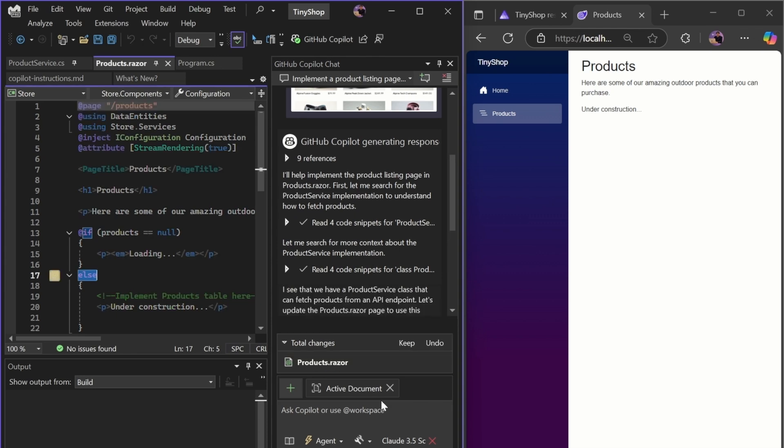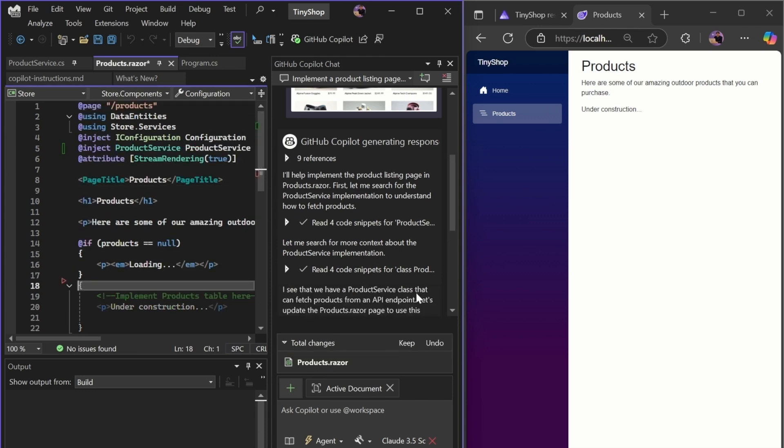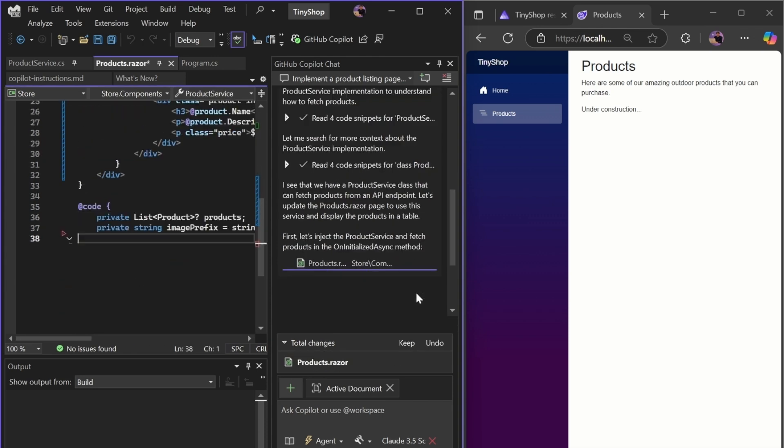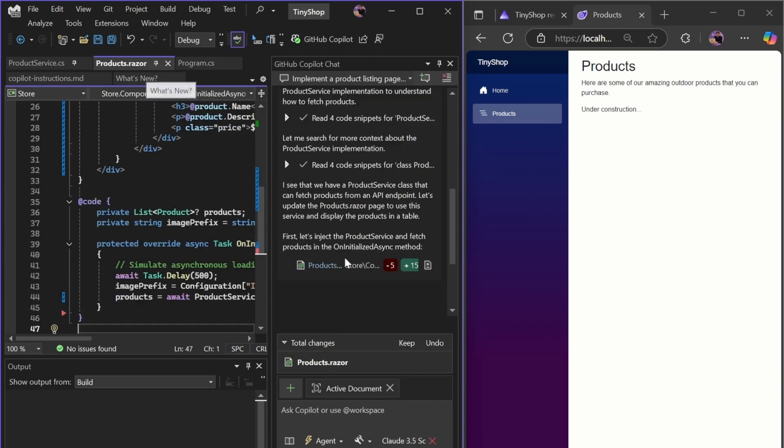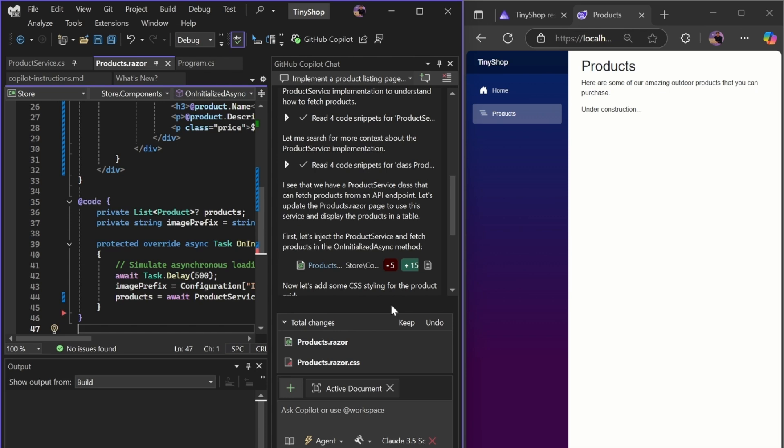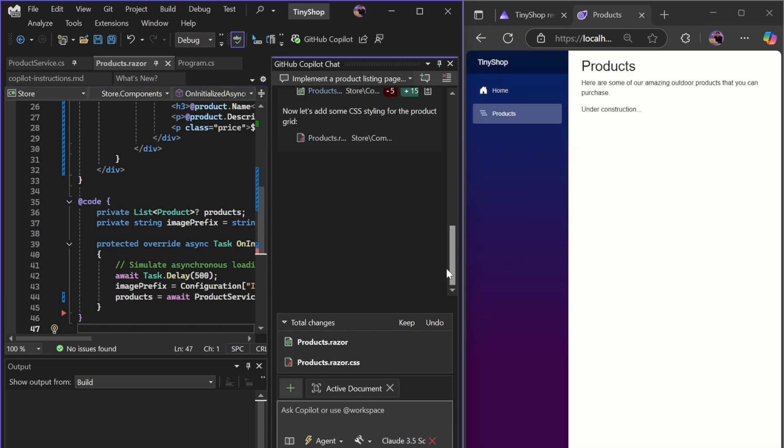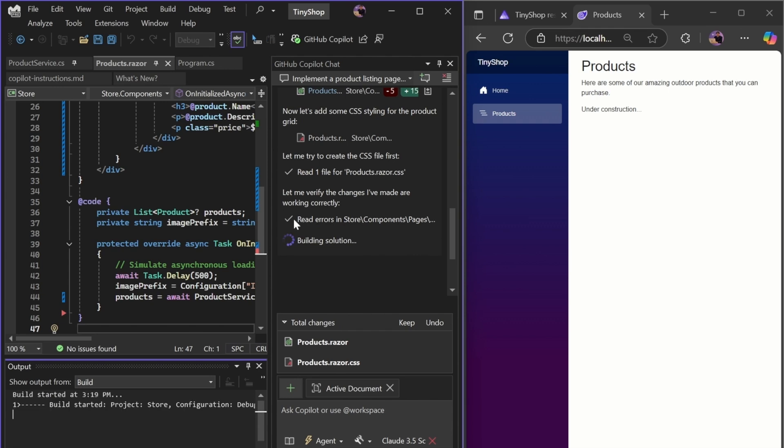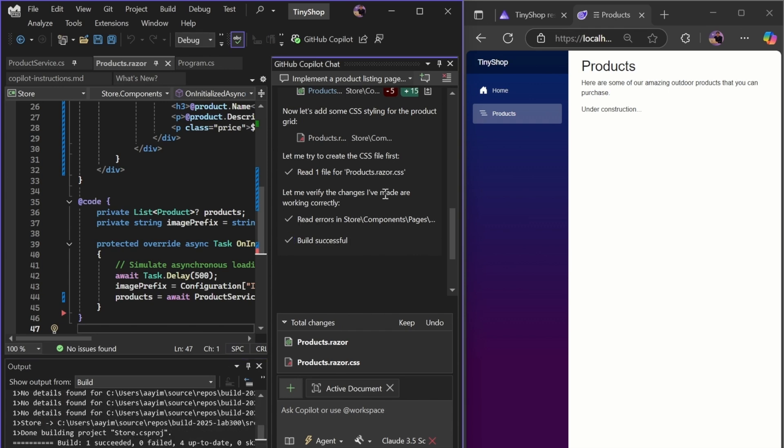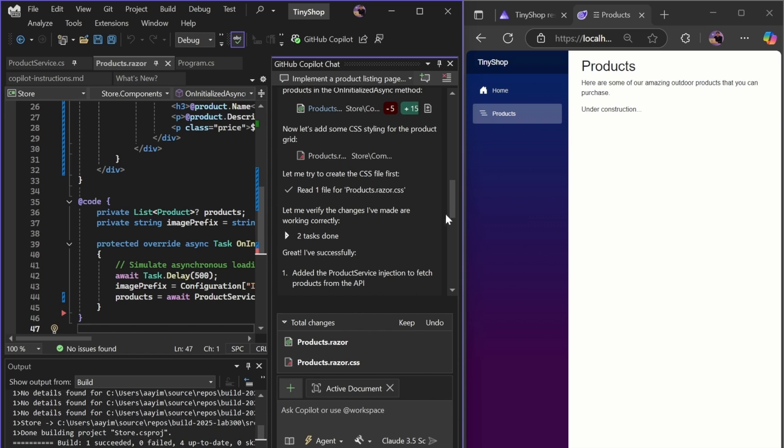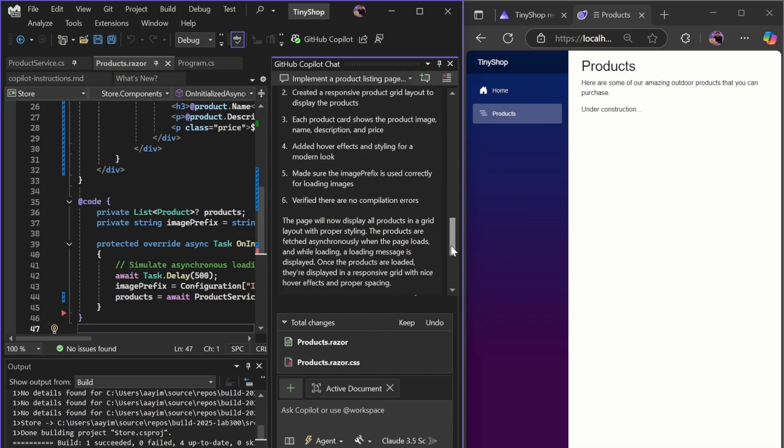It'll start applying these changes and making any corresponding CSS changes. It'll continue the build test loop by triggering builds, checking for errors, running unit tests, and iterating on any errors it encounters along the way.